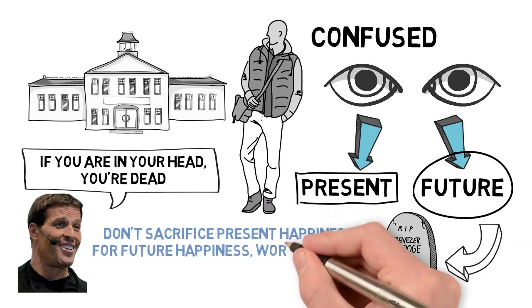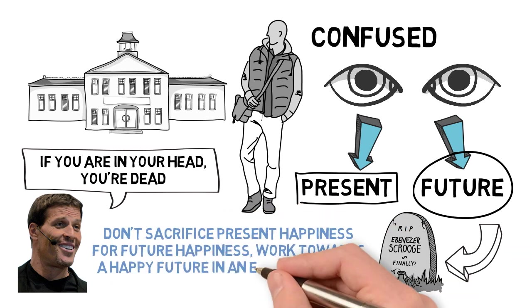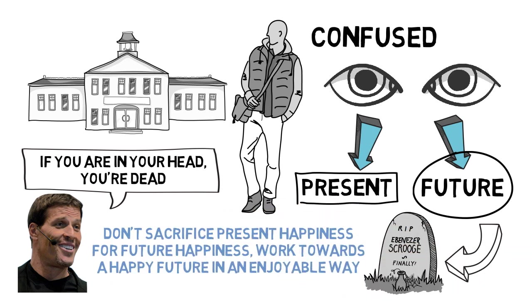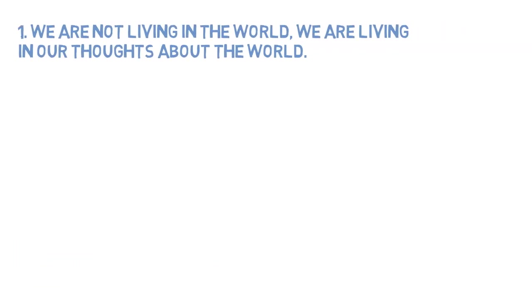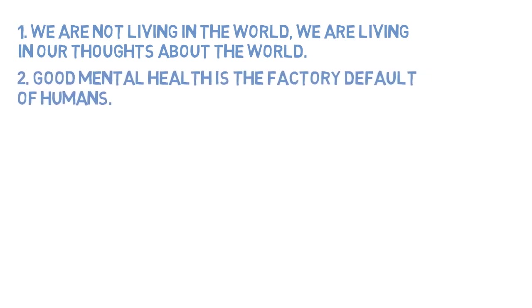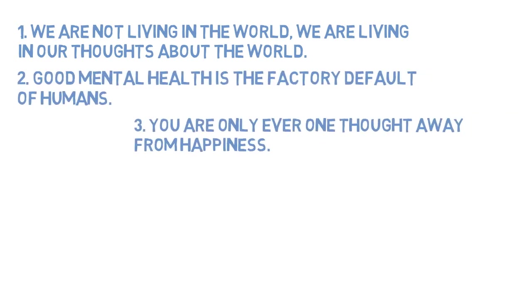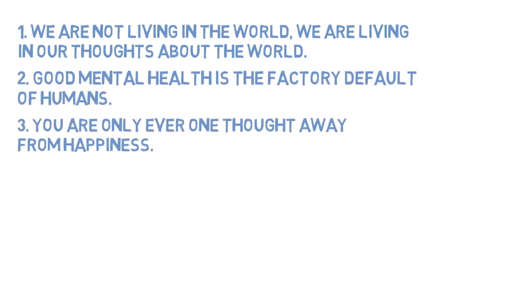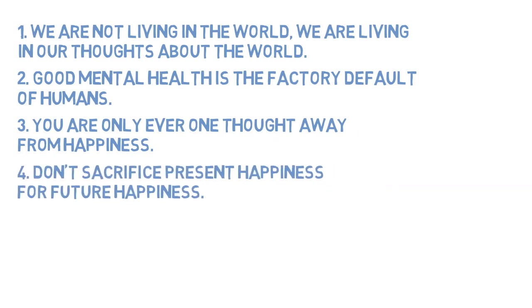So to summarize: 1. We are not living in the world, we are living in our thoughts about the world. 2. Good mental health is the factory default of humans. 3. You are only ever one thought away from happiness. 4. Don't sacrifice present happiness for future happiness.